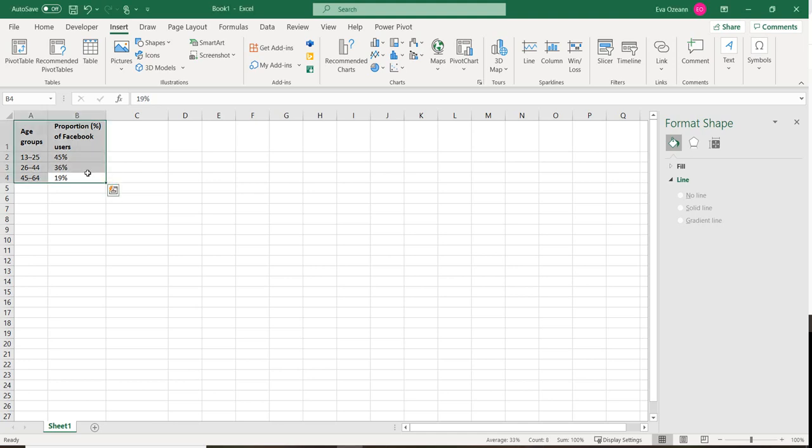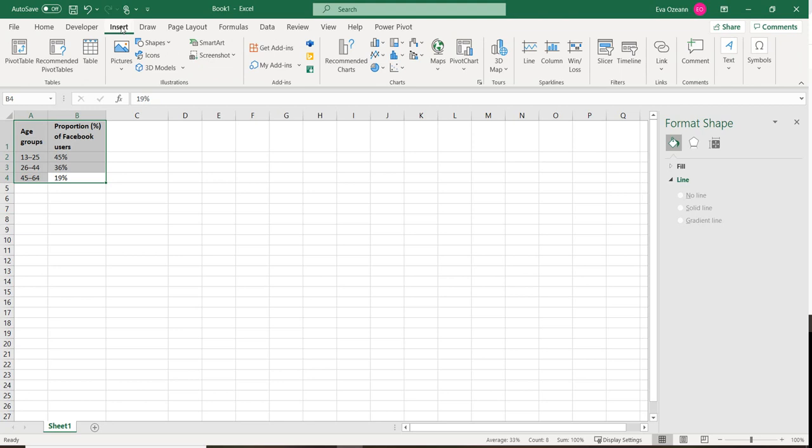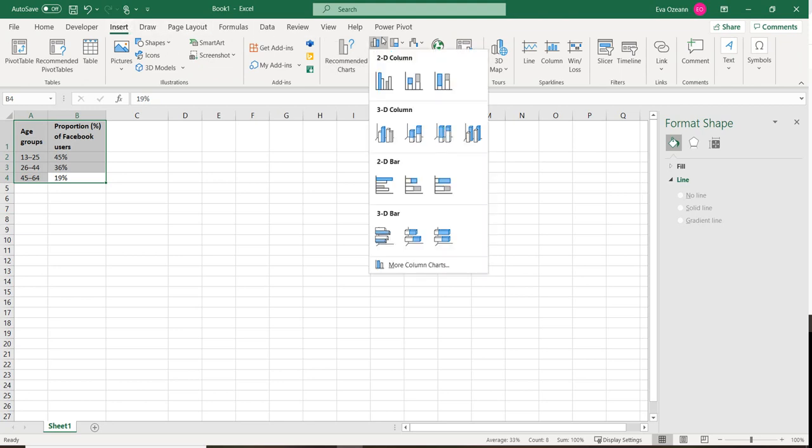What I'm going to do is highlight the data that I want to display, including the titles, and then I'm going to go to Insert, and right here under Charts I'm going to choose a column chart.